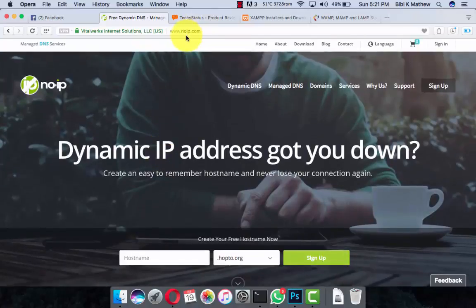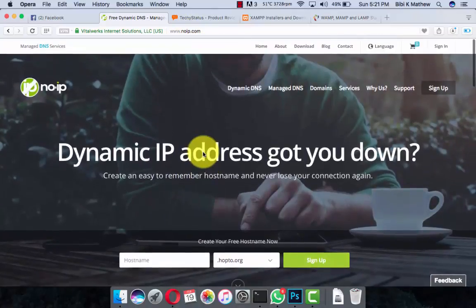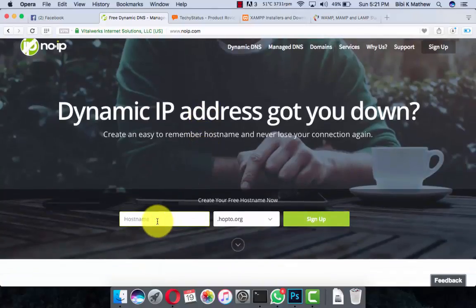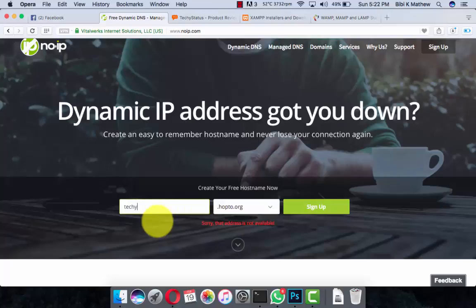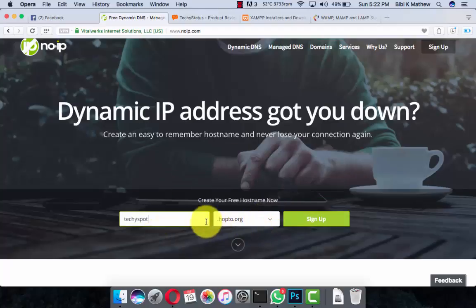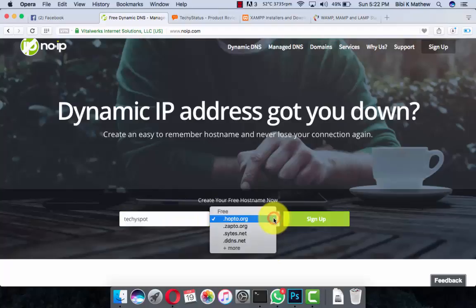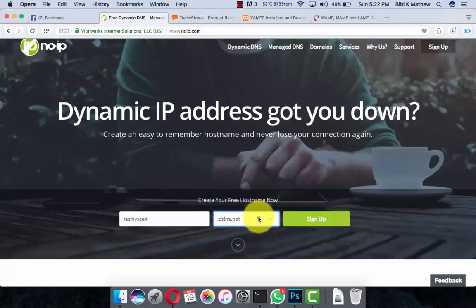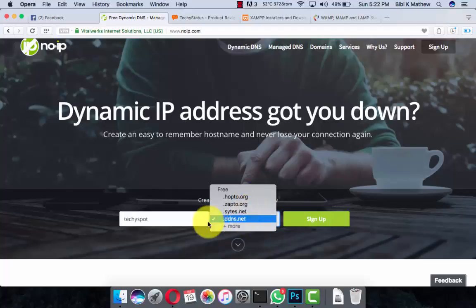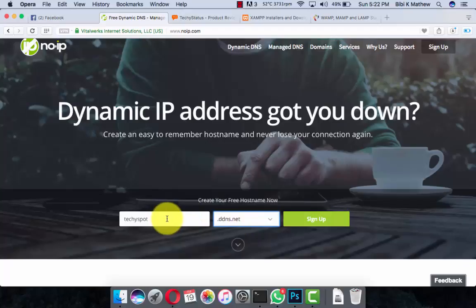First of all, go to the website NoIP.com. Here is the website. Enter the host name. You can change the domain name to ddns.net, hop2.org, or sap2.org. I like ddns.net, so let's take techiespot.ddns.net. Sign up from here.